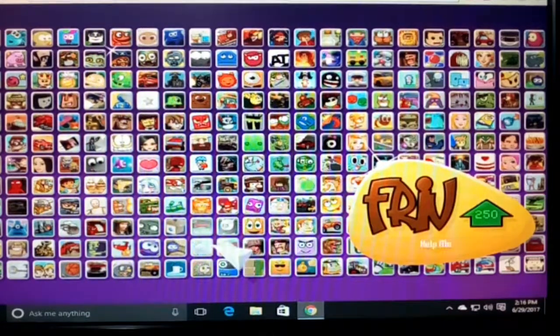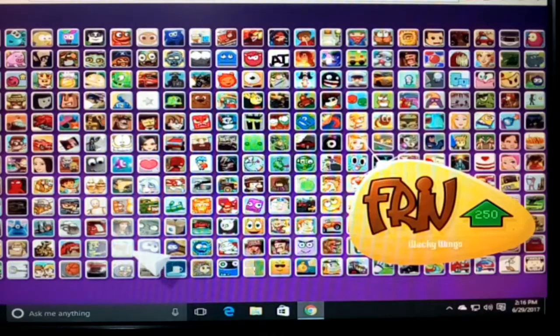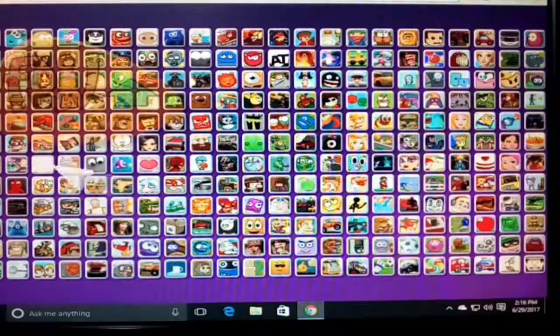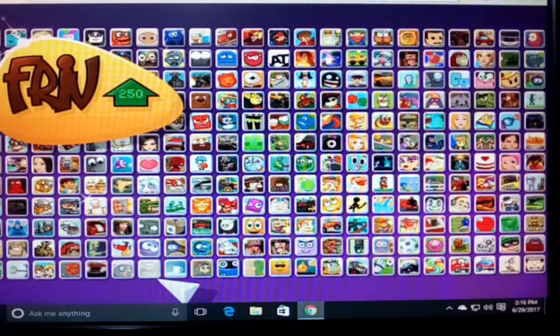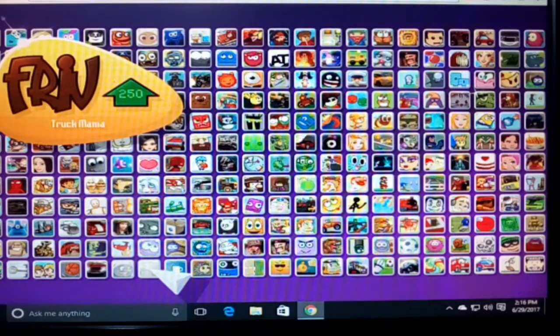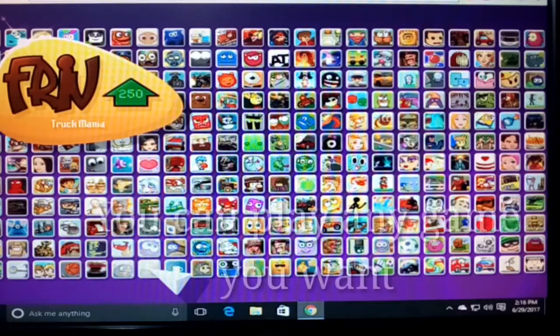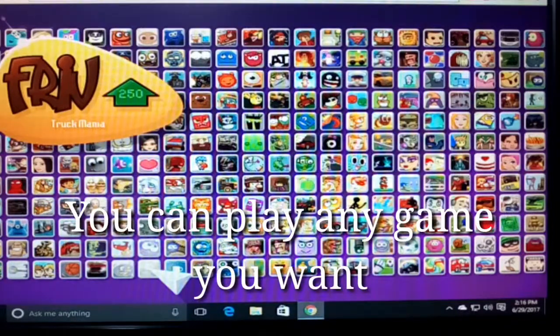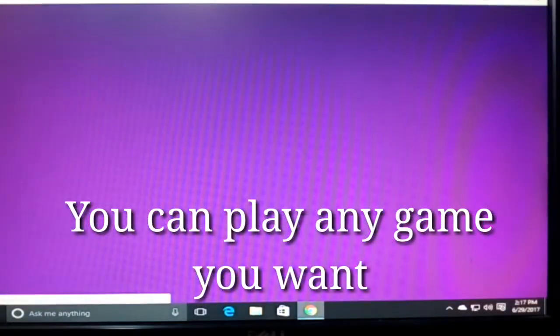Let's begin — I have just started playing this game. To start, you just need to click on the game. Click only one time and the game will begin.